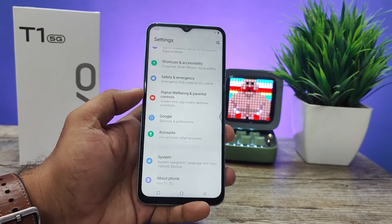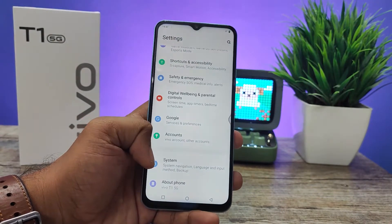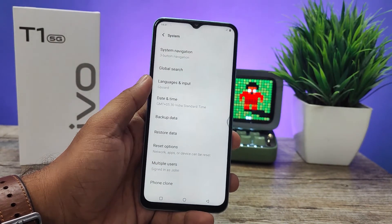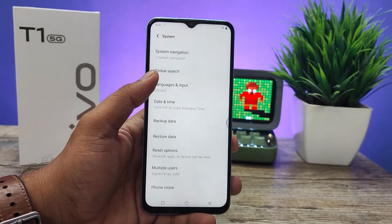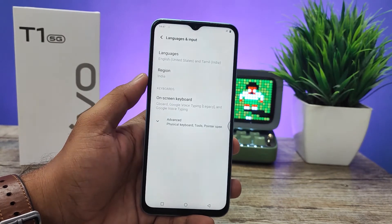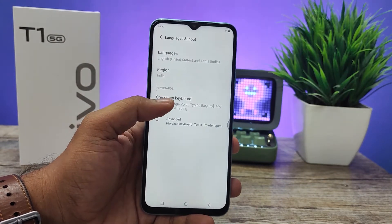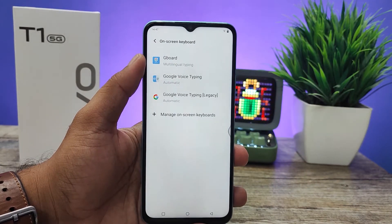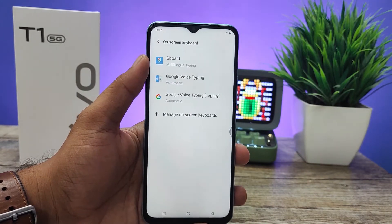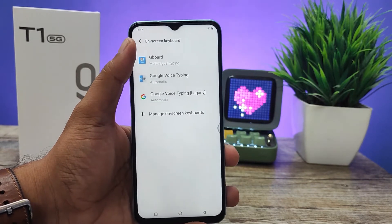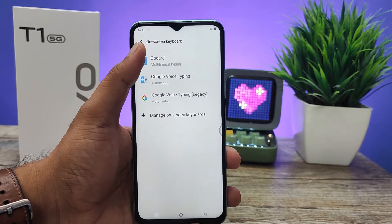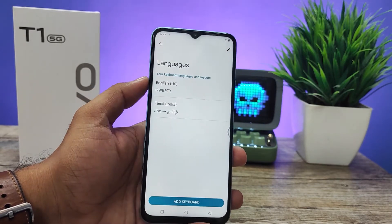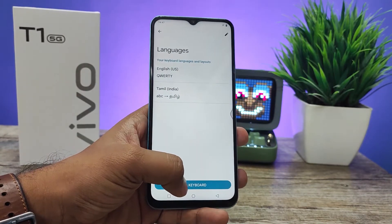Then you need to swipe down and you can find an option called System. Open that, then click Languages and Input, then choose On-Screen Keyboard. Gboard is enabled in the Vivo T1 5G smartphone by default. Click Gboard, then click Languages, and then click Add Keyboard.